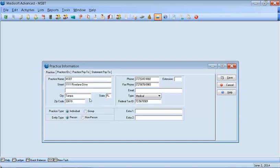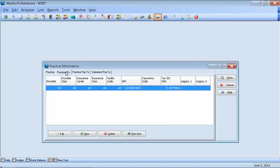So once we've entered that information, don't close it out yet. You want to go to the Practice ID tab. In the Practice ID tab, it will be blank if it's a new practice. You want to click New.